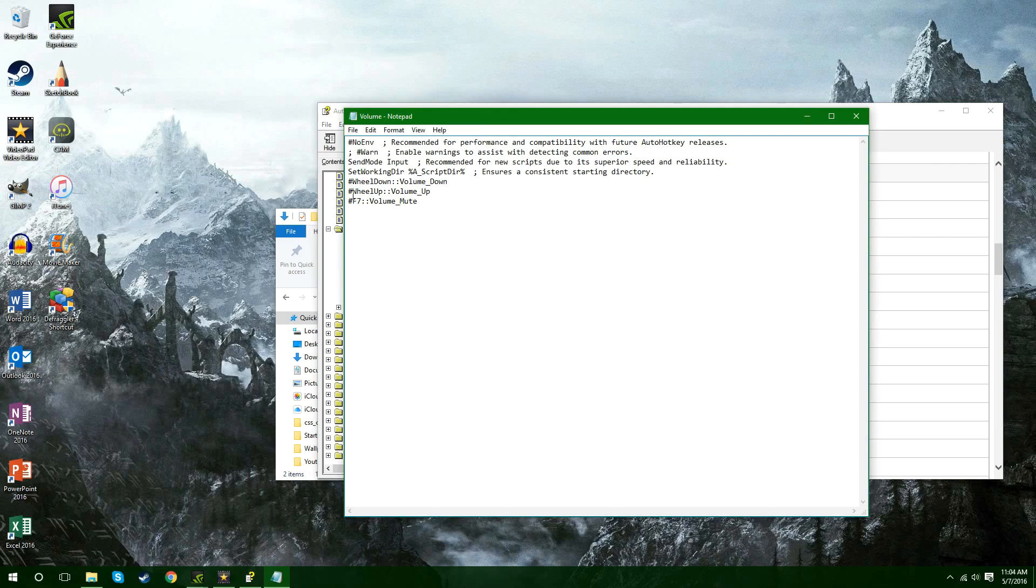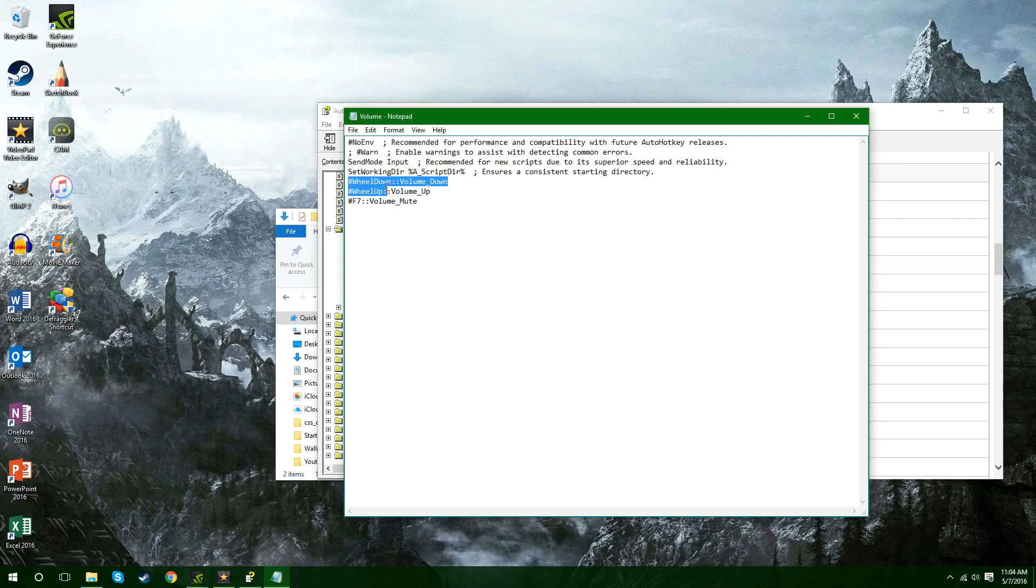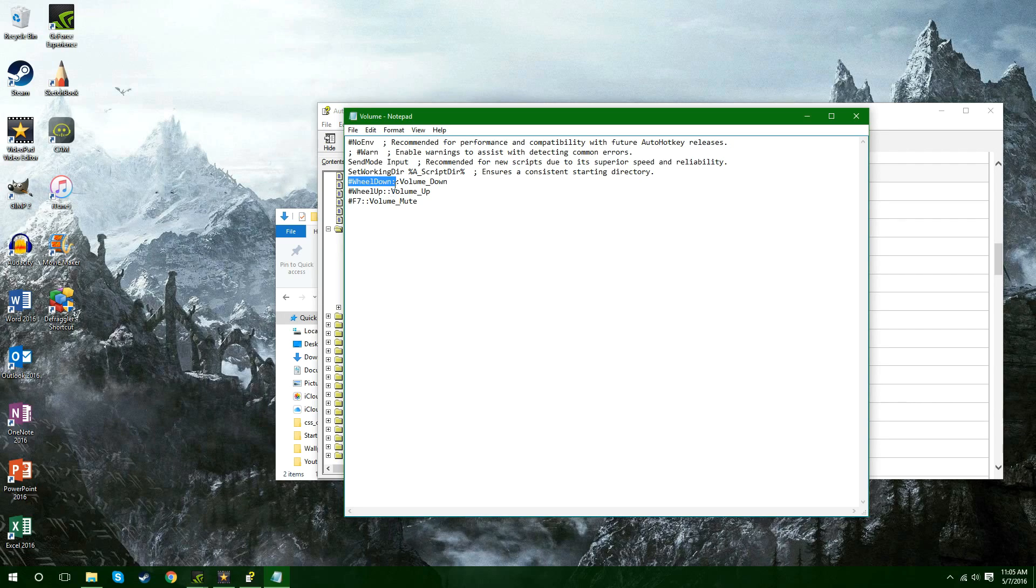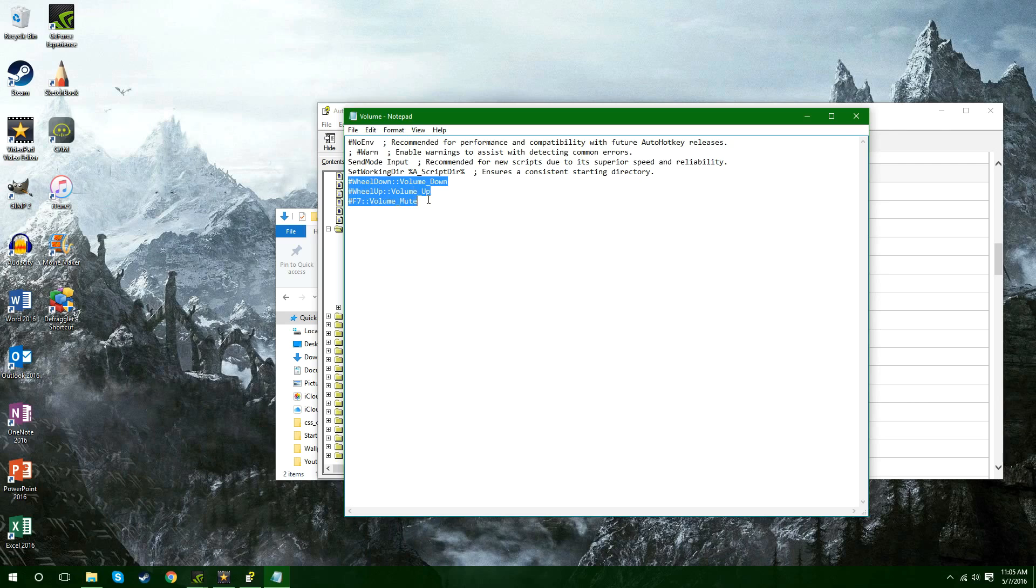And then instead of putting hashtag wheel down you can put if you wanted to make it windows key number 7 on the number pad. But you can make it whatever you want. If you want to make it just like mine where you scroll the wheel down to turn your volume up and you scroll the wheel up to turn your volume up.